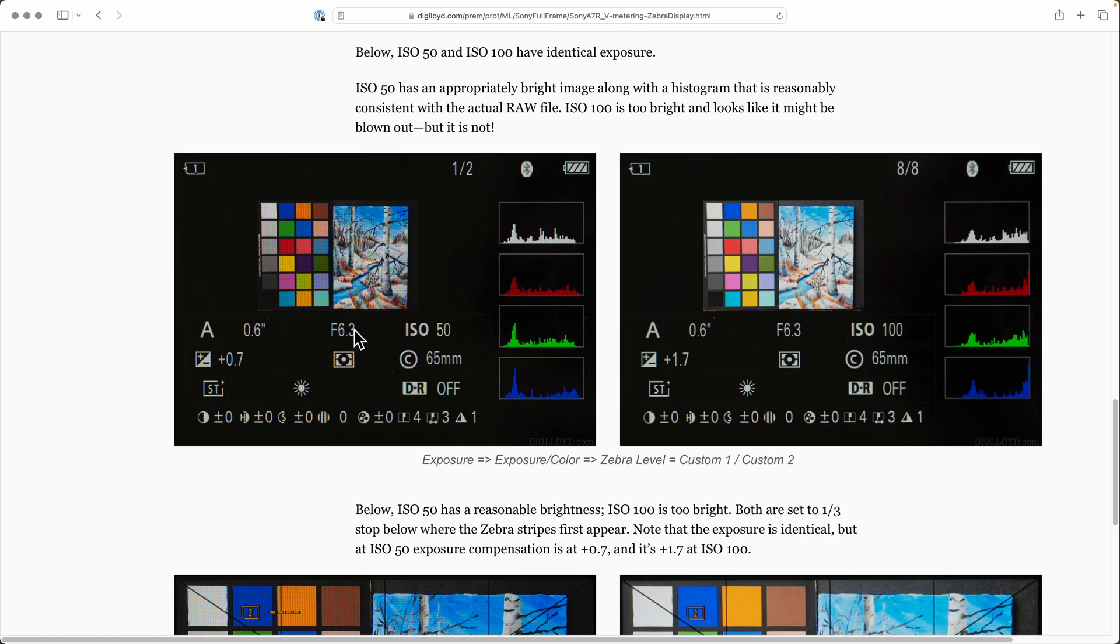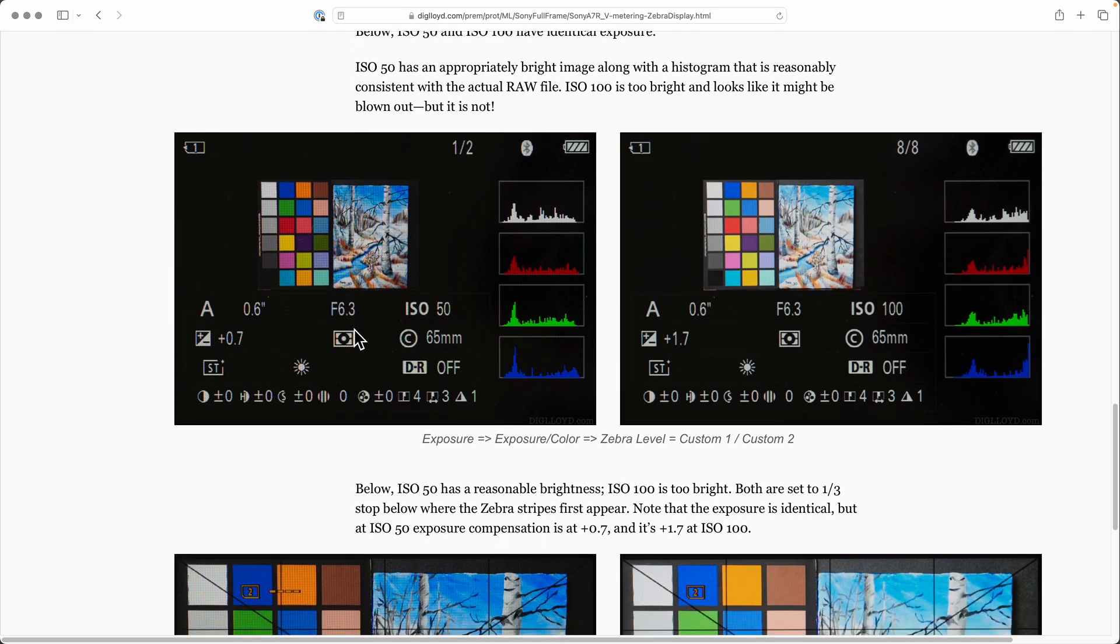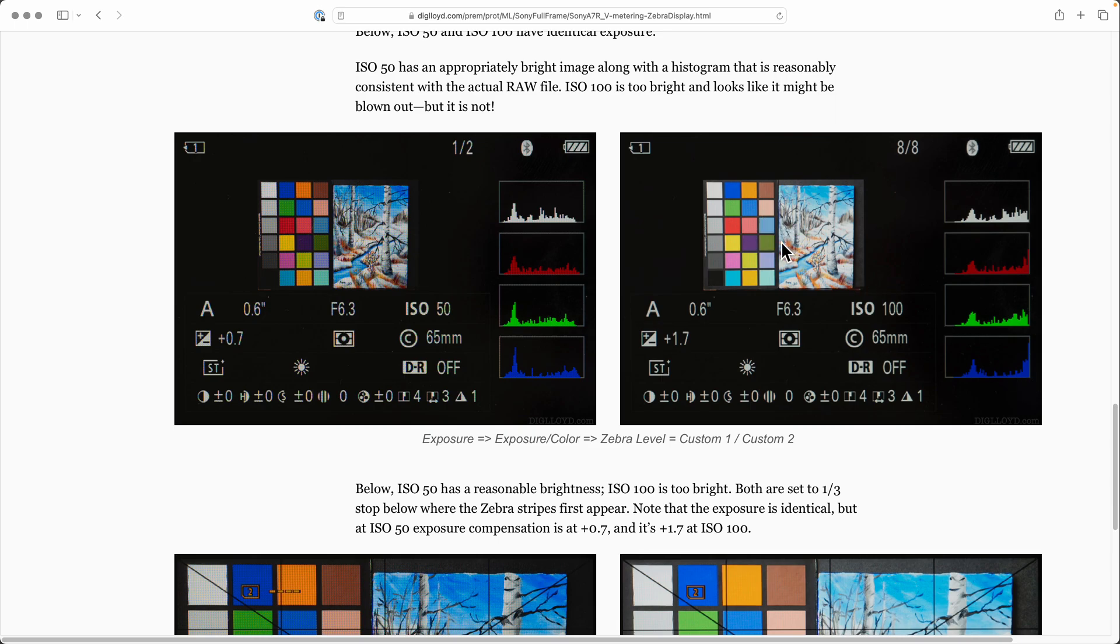However, on the camera you've got this problem. You've got a camera that shows you this histogram that looks all jammed up and like you toasted the file. The image is too bright, and if you're shooting raw plus JPEG, you're going to get a bright JPEG and you're not going to like that.